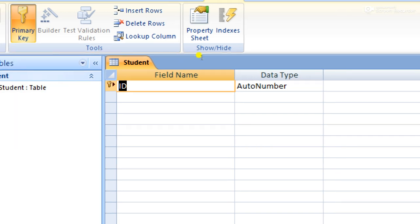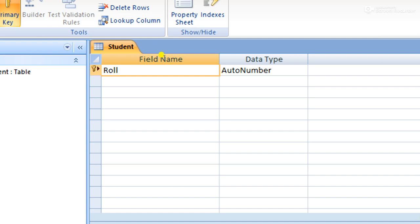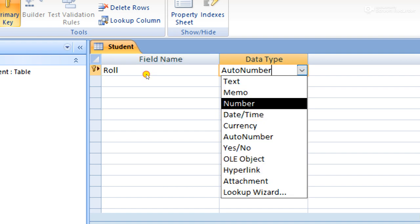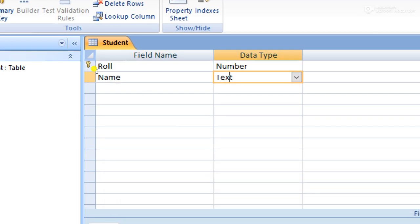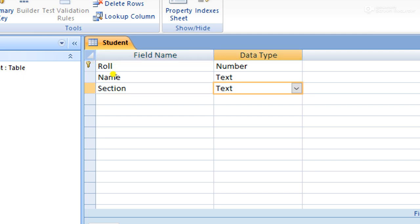Here we have to set some field names. The field name is mainly the table heading part of a database table. For example, if we create a student table to store information like roll, name, and section, then these words roll, name, and section are called fields. We can select roll with data type Number, then name as Text, and section also as Text.